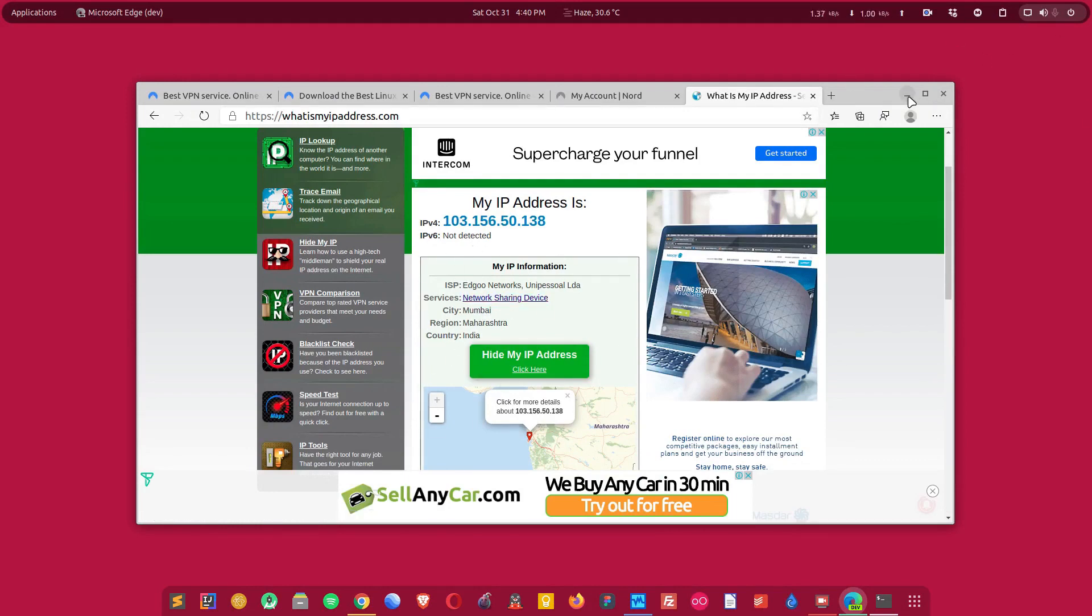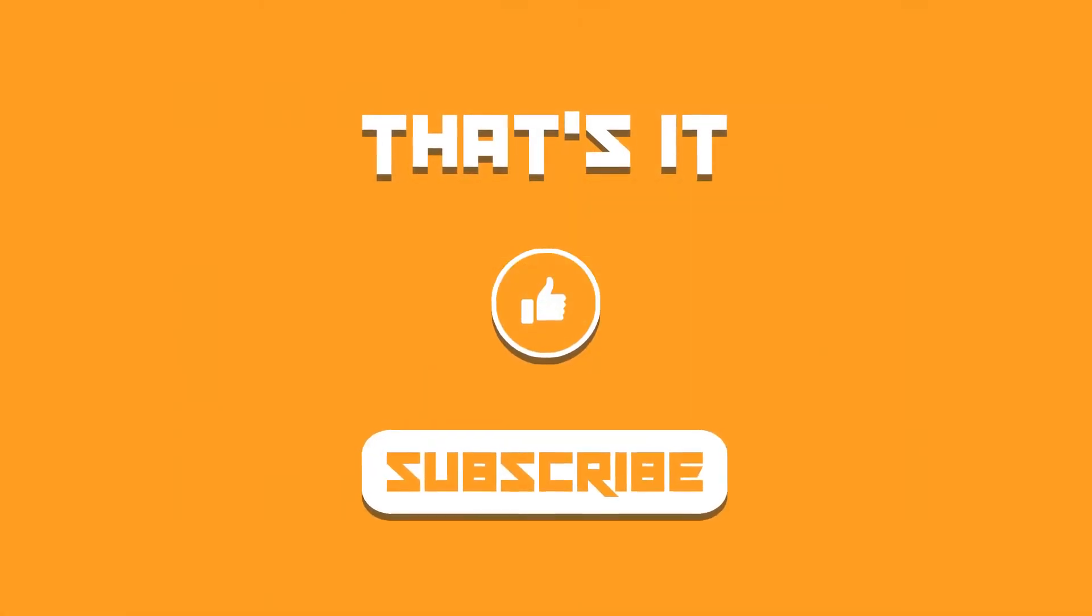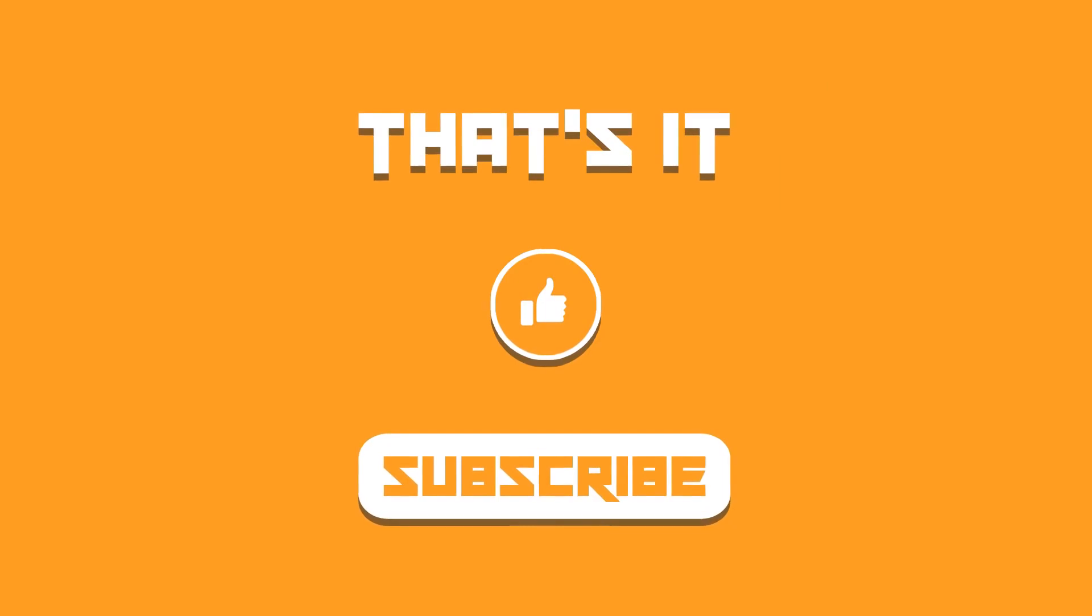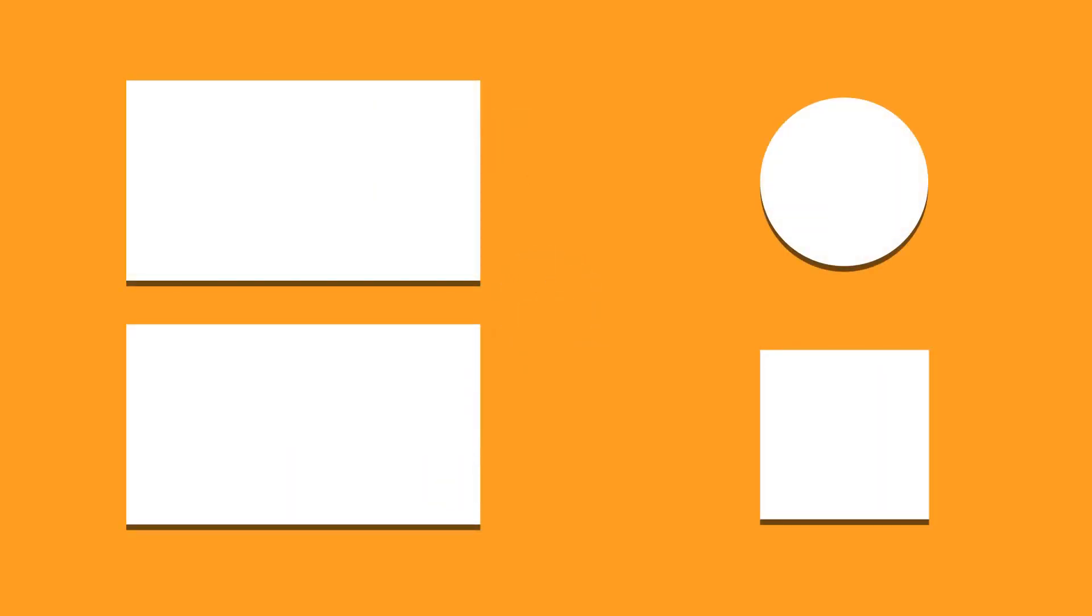So this is how you can install NordVPN in your system and you can configure it and start using it. I hope you find this video helpful. If you did like the video, click on that subscribe button. Let me know what you think about it in the comment section below. And I shall catch you in the next one. Till then, take care and keep enjoying Linux.